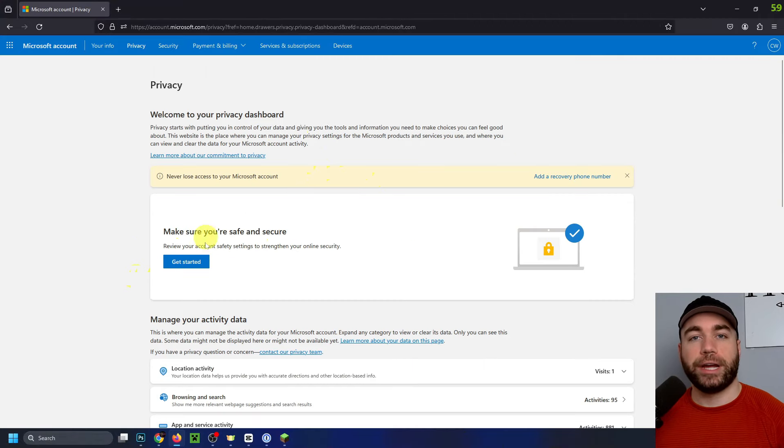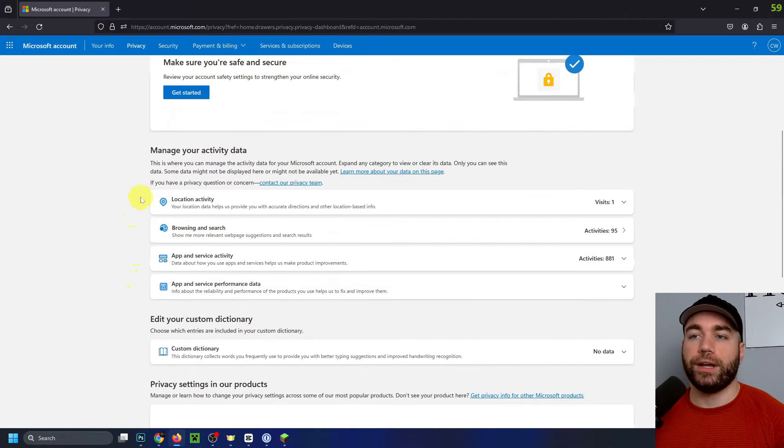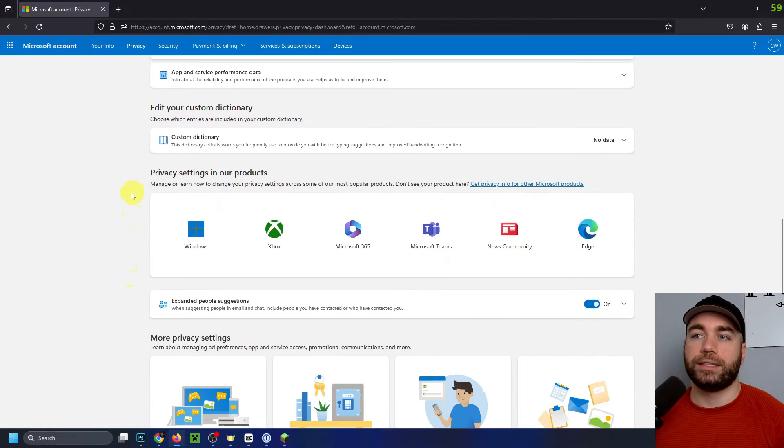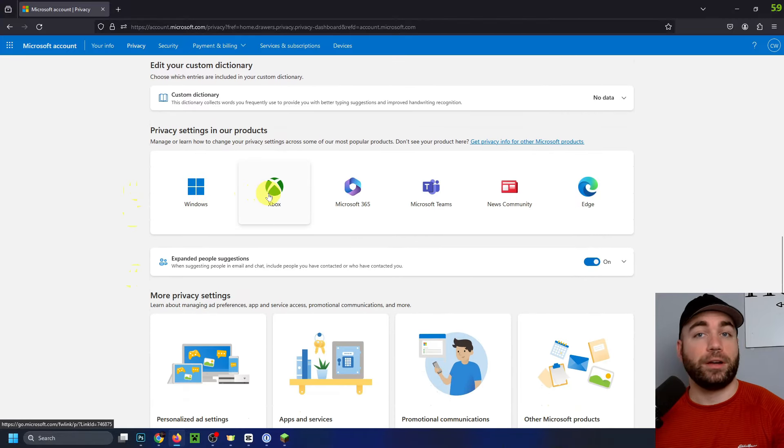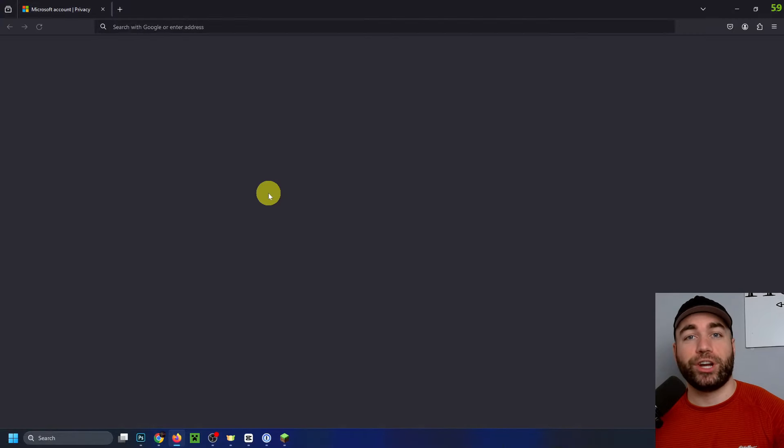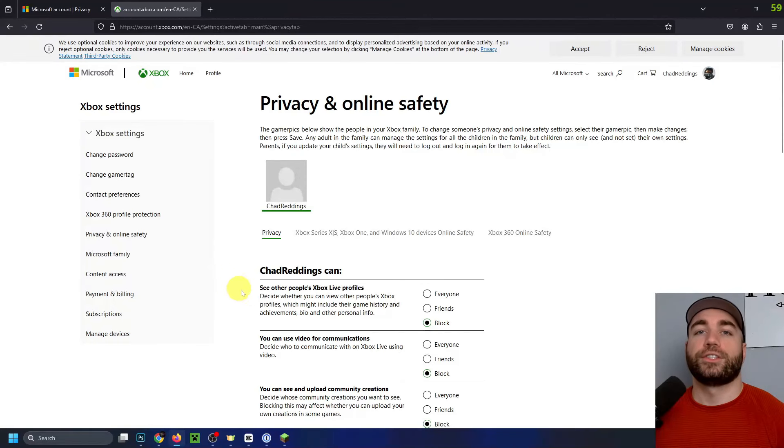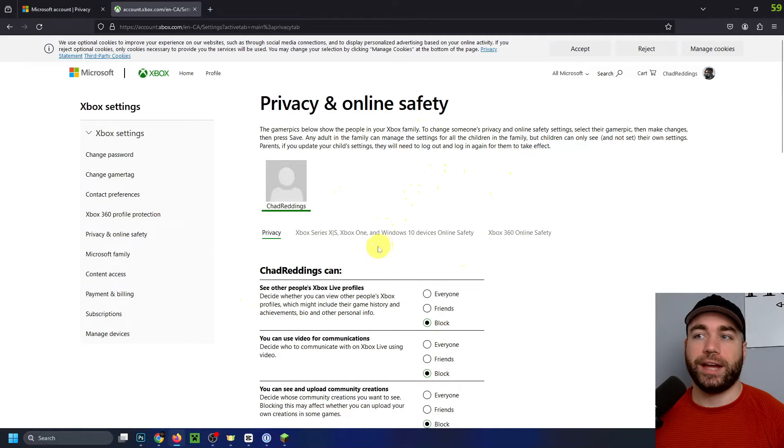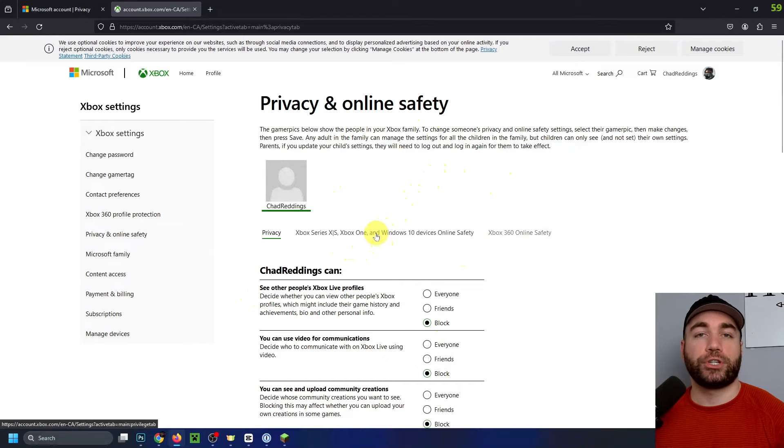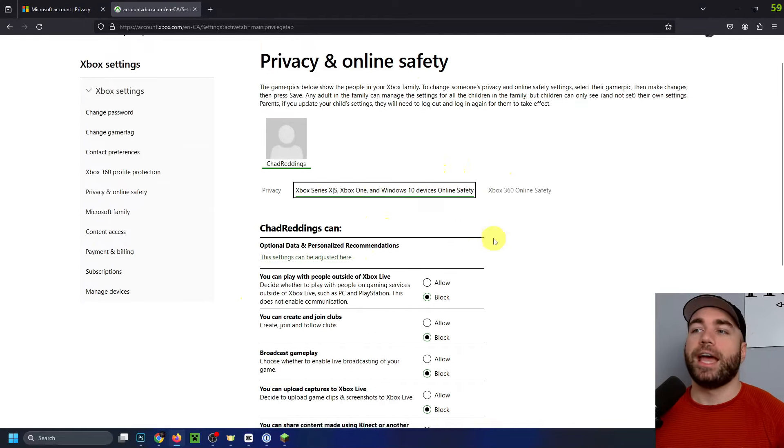And that'll bring us to this privacy page. And we're going to scroll down until we see the Xbox logo and we're going to click on it. So now that we're in privacy and online safety, we're going to go to this option here, which is online safety.